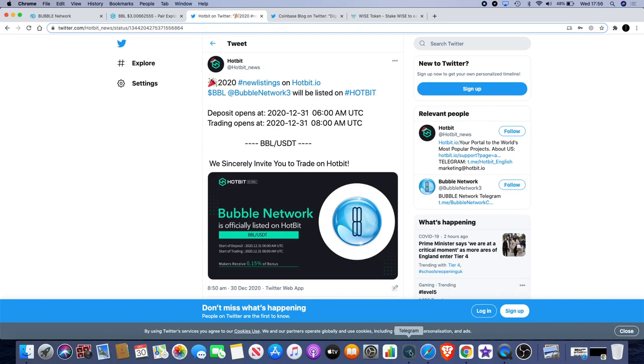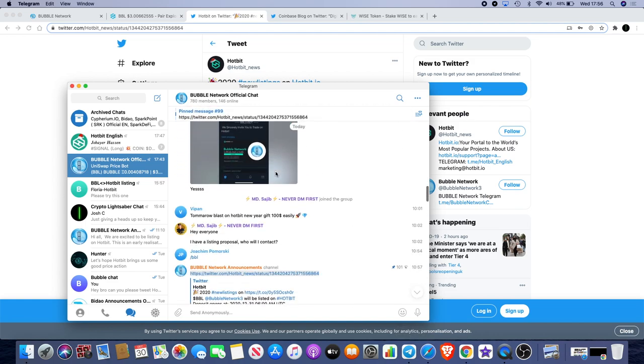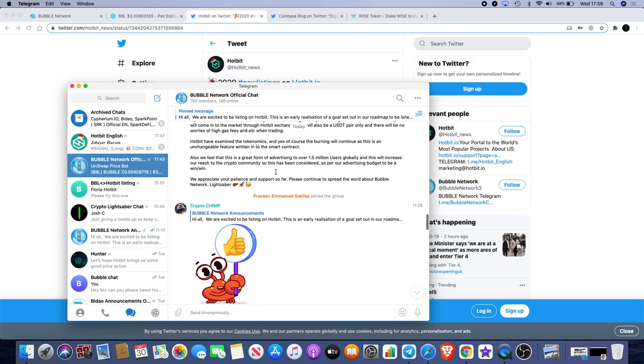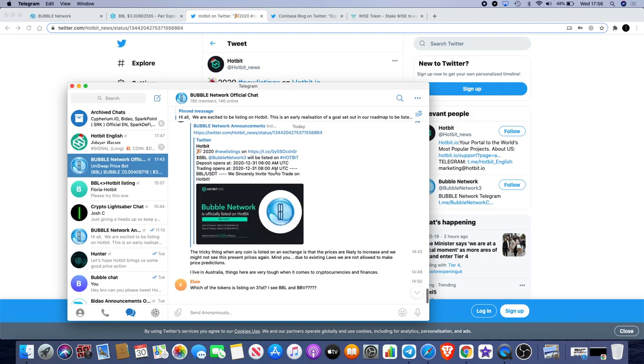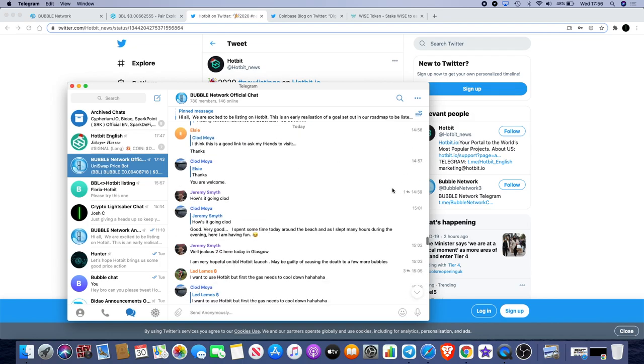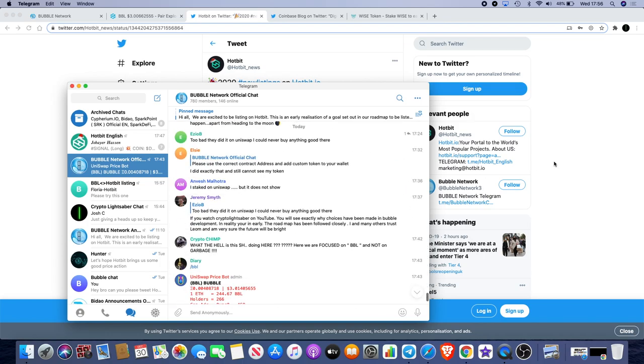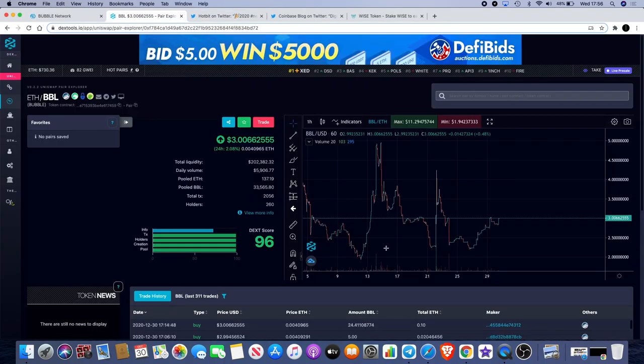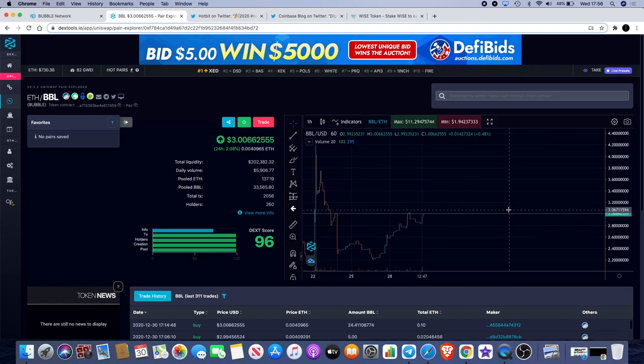Go and join us in the Bubble Network Telegram group to get all the juicy details and gossip on anything new that's coming. Don't miss out, get in there and get the news first, because these are the people riding this upward movement at the moment.